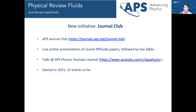These events are recorded and published through the journal club website on the APS Physics YouTube channel. So far we've had a lot of engagement for both individual papers and for more review or perspective-type activities.